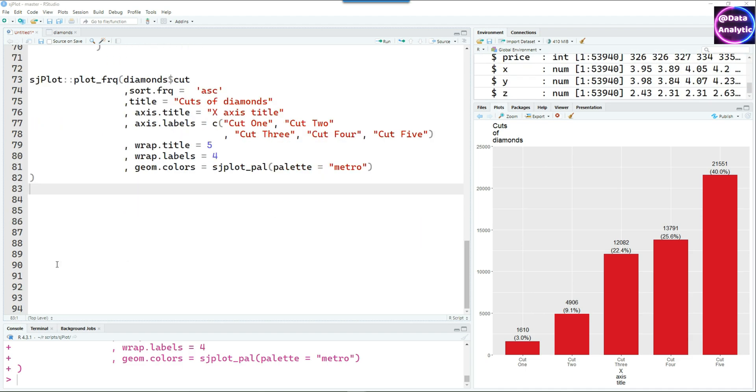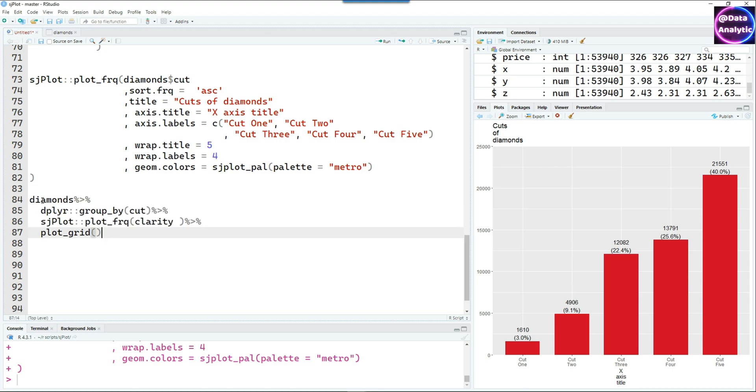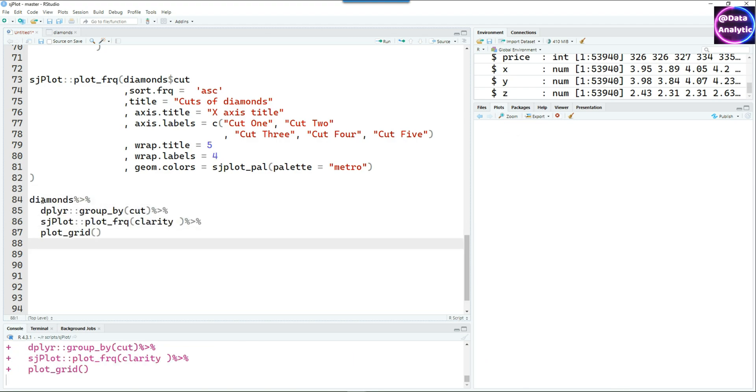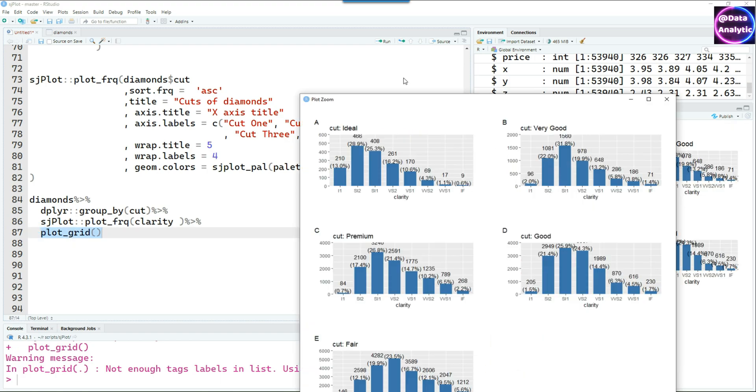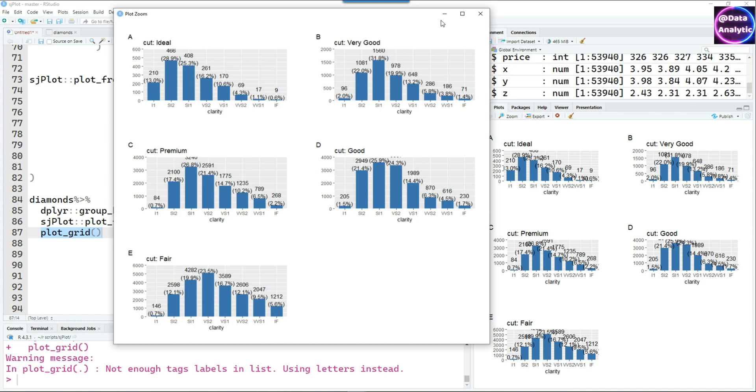Another powerful feature allows us to create multiple charts. In this case I'm grouping the data by cut and I'm plotting the frequency of the clarity, and you can see that for each cut it has given us a separate chart.